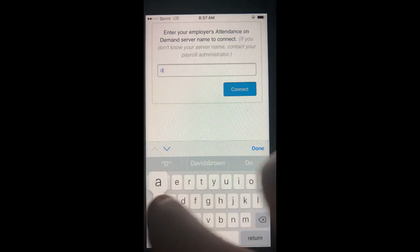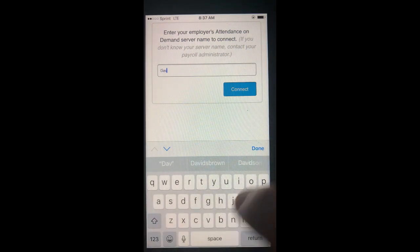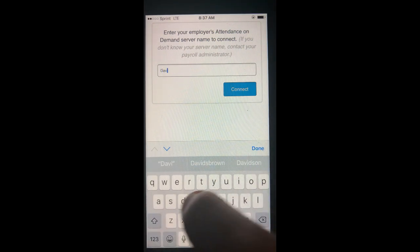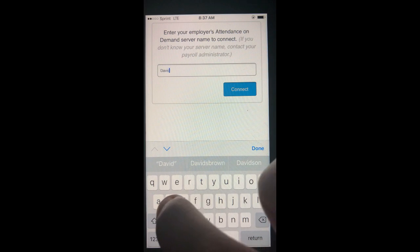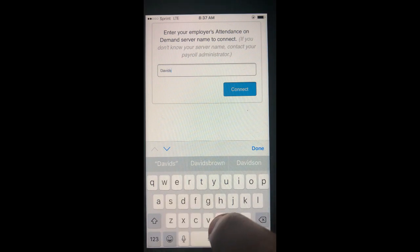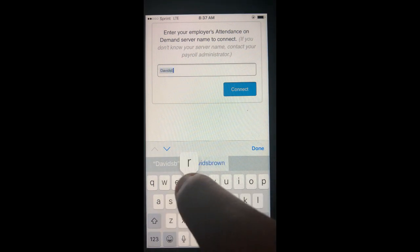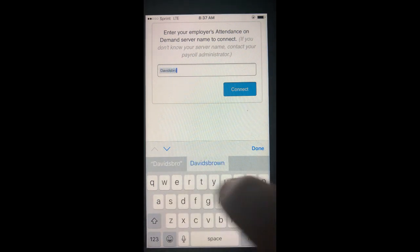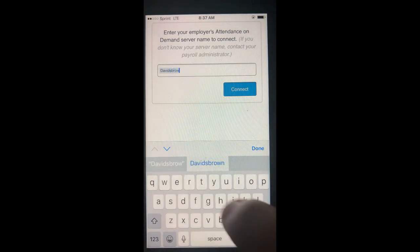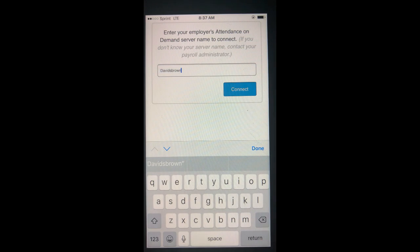You will then be prompted to enter the name of your Attendance On Demand server. For this example, we will be using David S. Brown. Your server will be provided by your administrator.